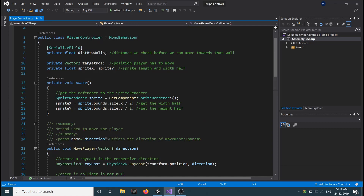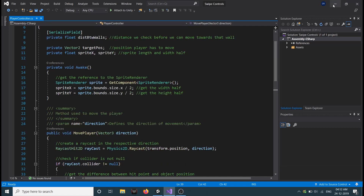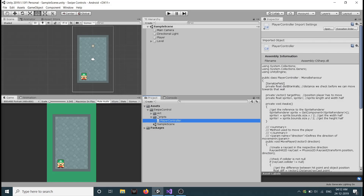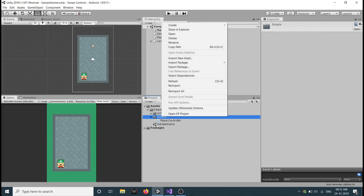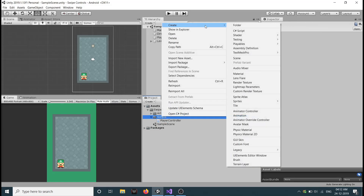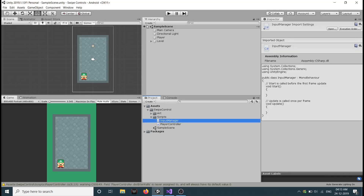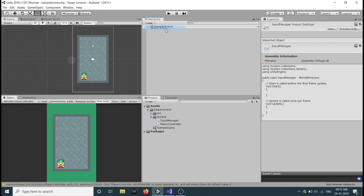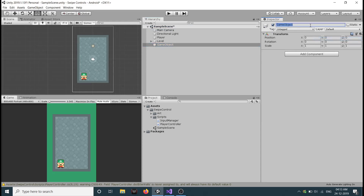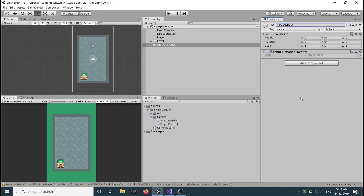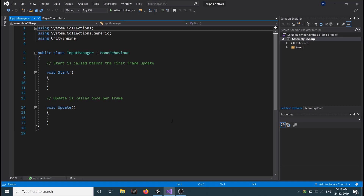So now we want our direction. For that, we need to create a new script. So let's right click on the scripts folder, create a new C# script and let's call it InputManager. So let's create an empty game object, rename it to InputManager, and let's drag our script on it. Now open the script in MonoBehaviour.